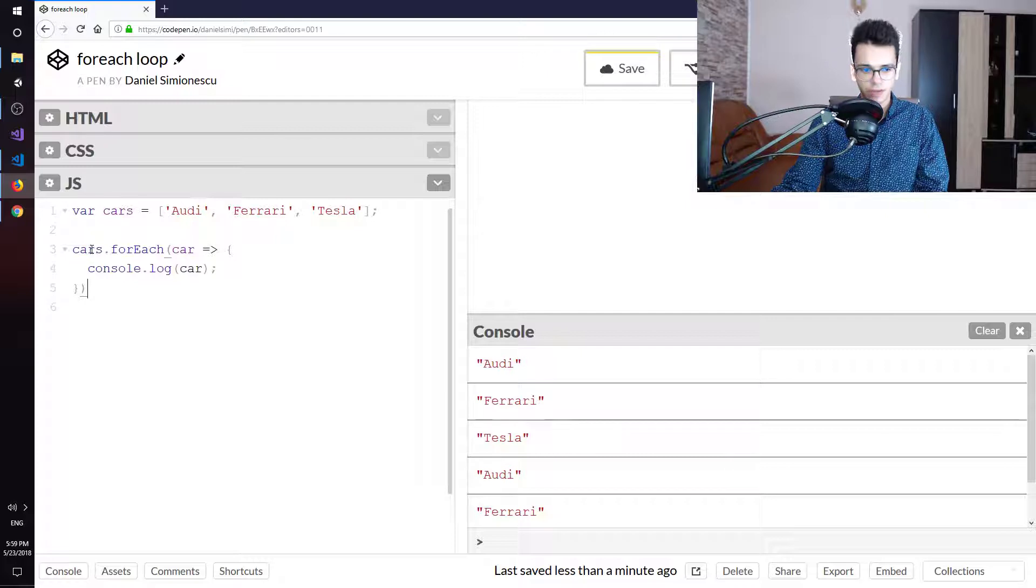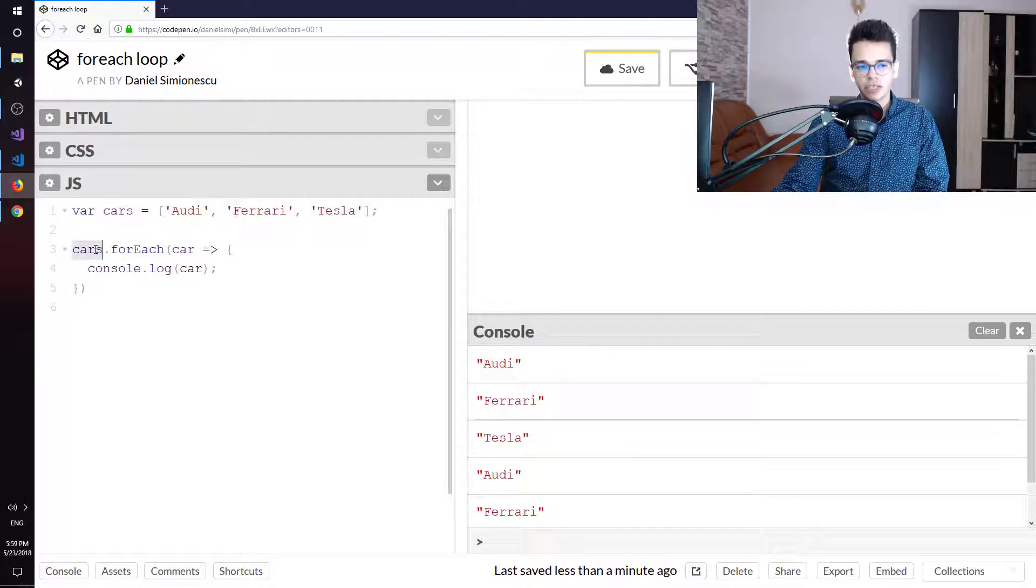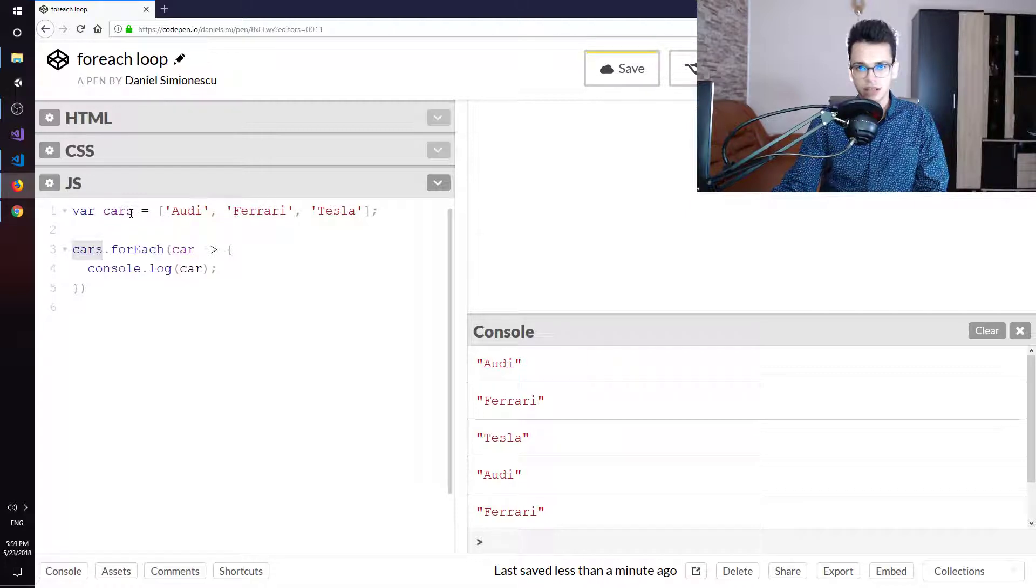So what I'm doing here: you can call the forEach method on any collection. In our case, cars is a collection because it's an array.